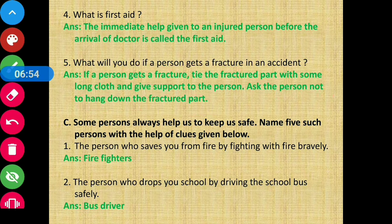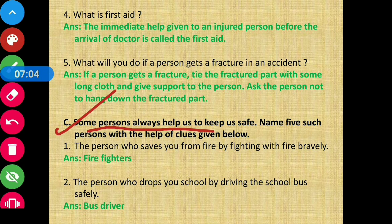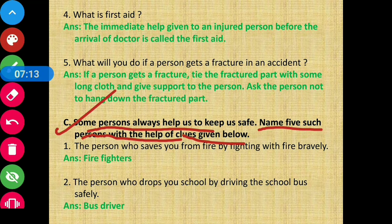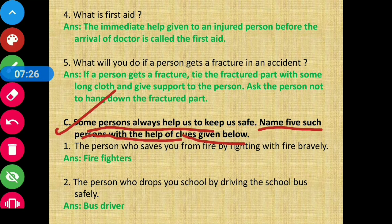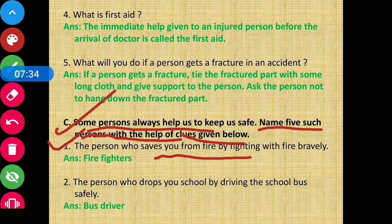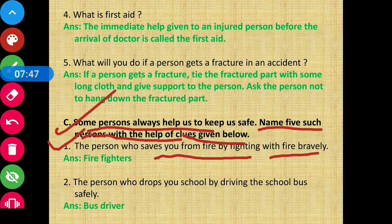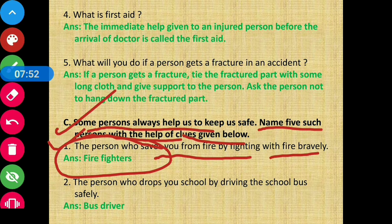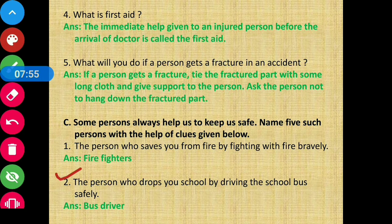Section C: Certain persons always help us to keep us safe. Name five such persons with the help of the clues given below. The first clue: the person who saves you from fire by fighting with the fire bravely — those are fire fighters. So the answer is fire fighters.